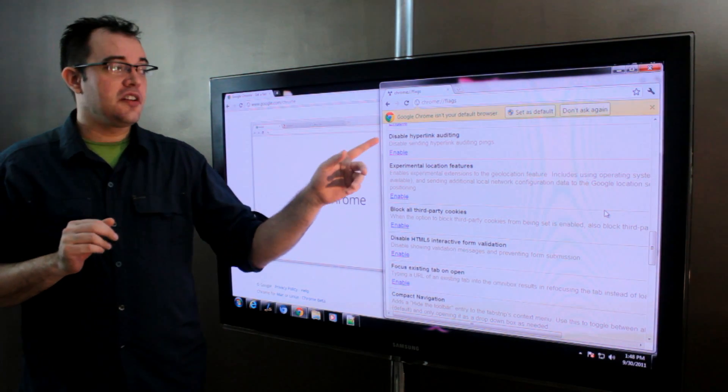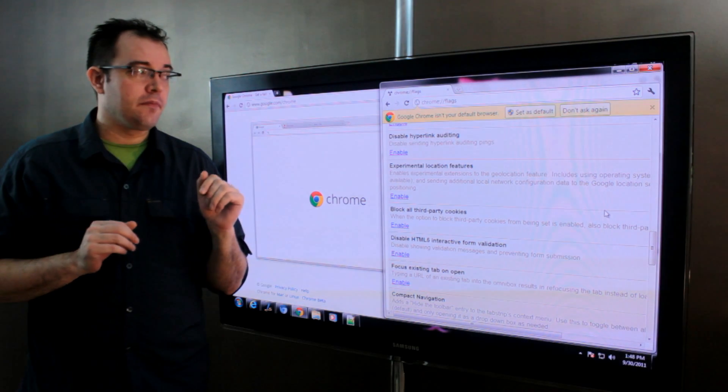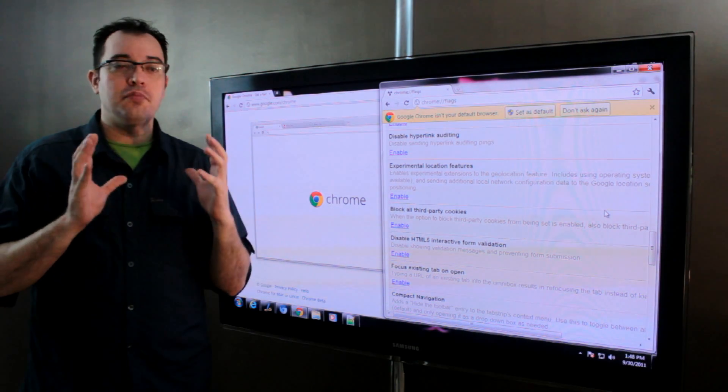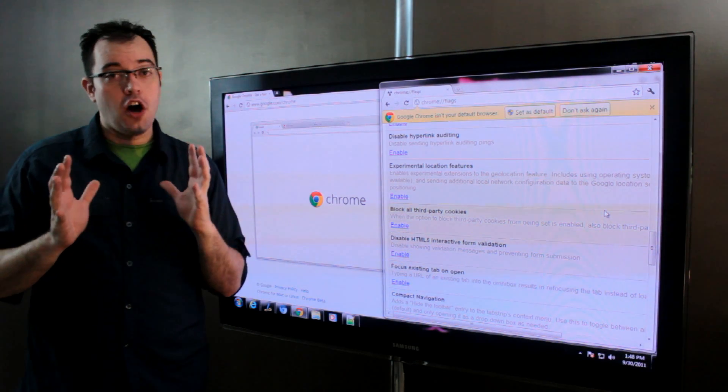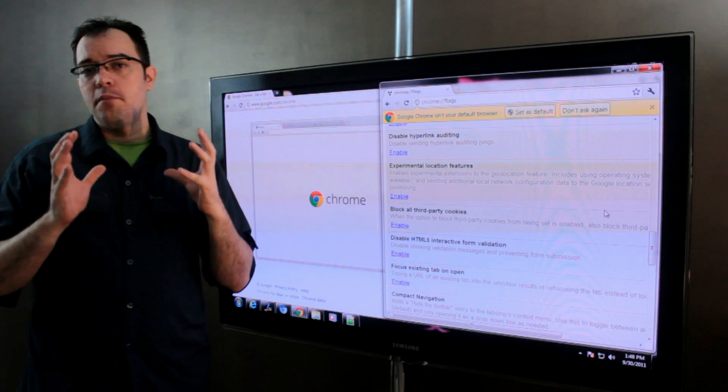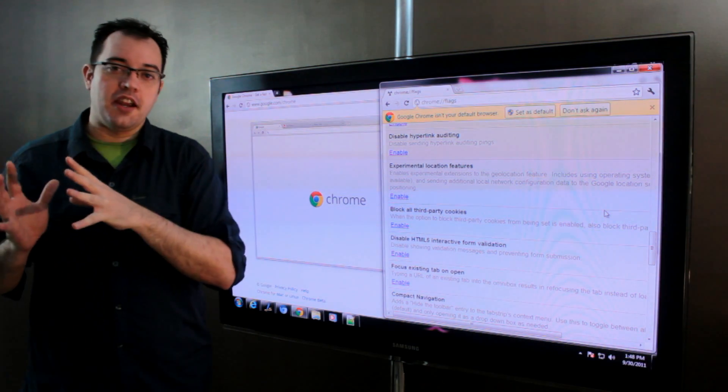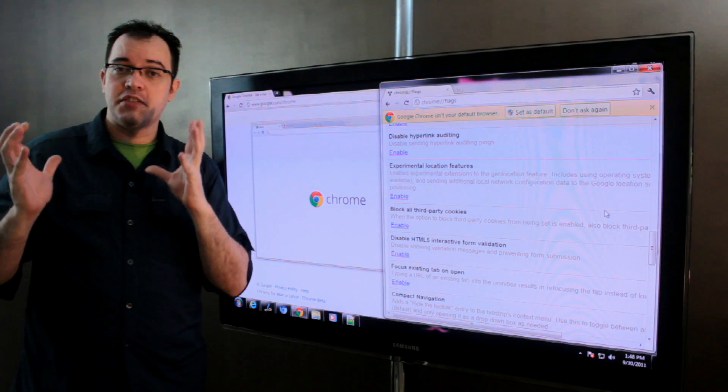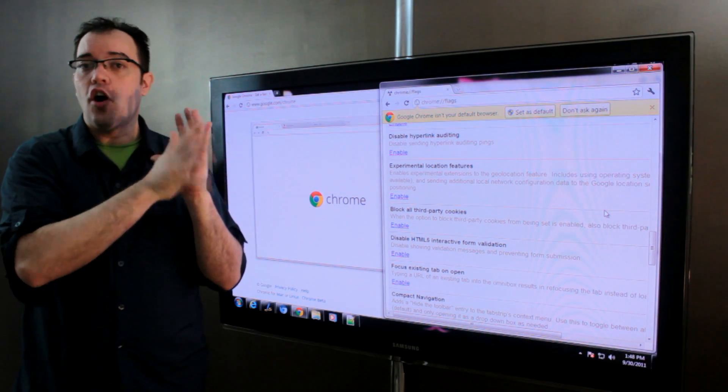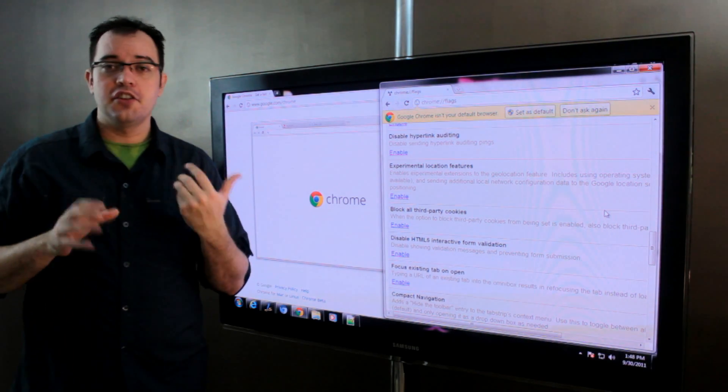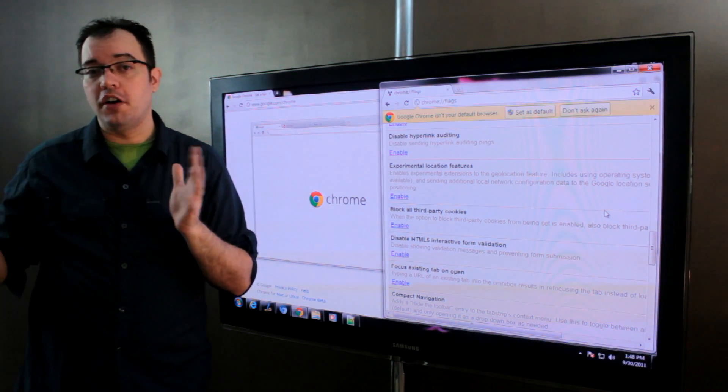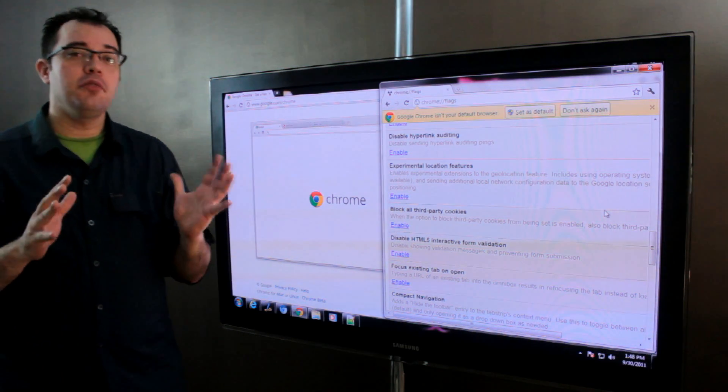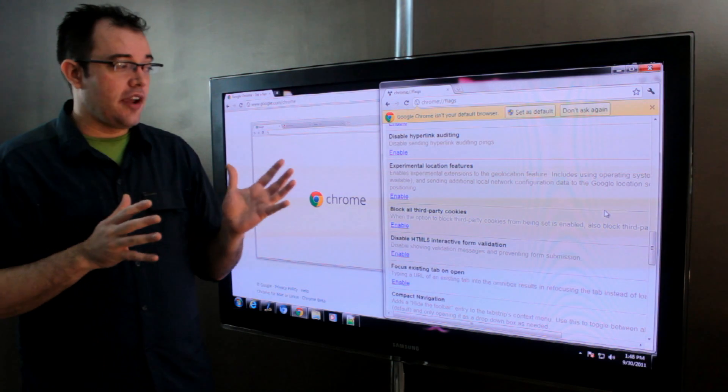The first one is disable hyperlink auditing. This allows you to block what are called hyperlink auditing pings where because you have been on a page there's a hyperlink that will say this person has been here and sends a notification off to the server so that they can track where you are in a sales funnel. Disabling this allows you for greater privacy.